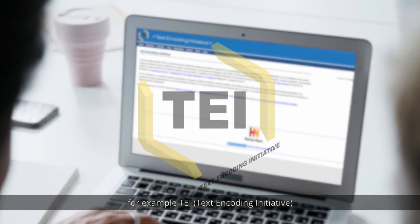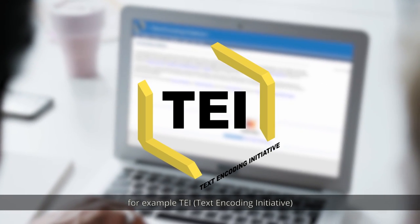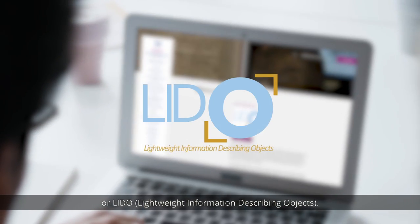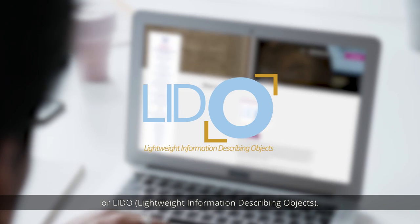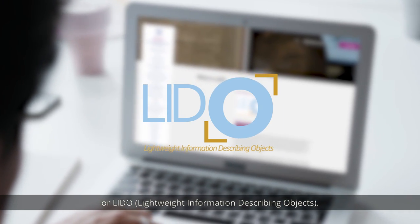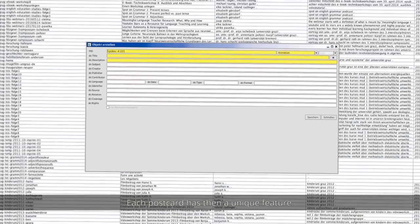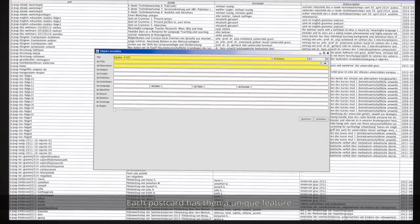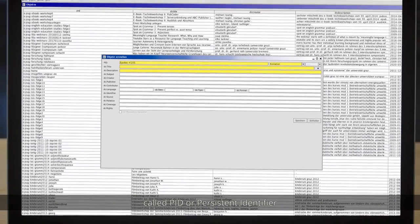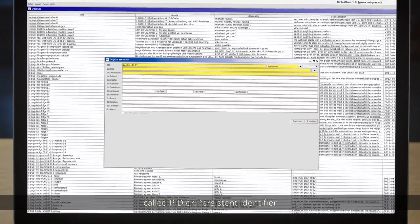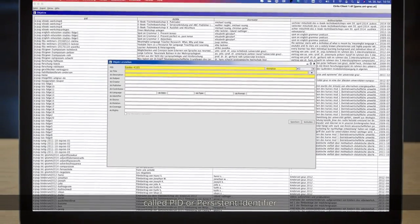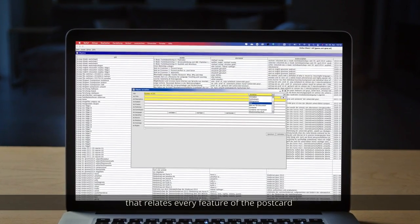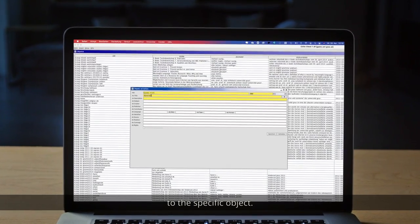Encoding the metadata means working with various technologies and formats, for example TEI (Text Encoding Initiative) or LIDO (Lightweight Information Describing Objects). Each postcard then has a unique feature called a PID, or Persistent Identifier, that relates every feature of the postcard to the specific object.